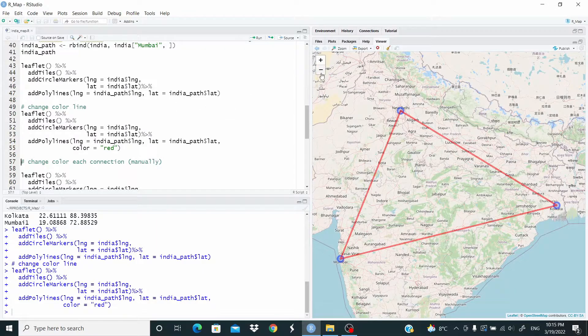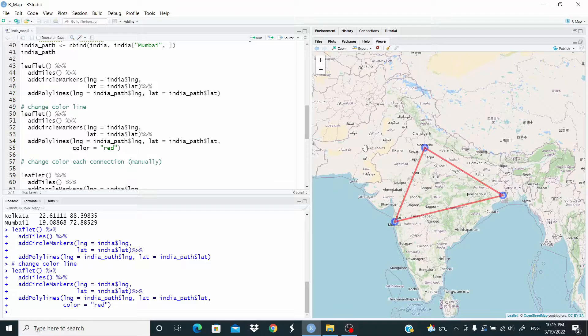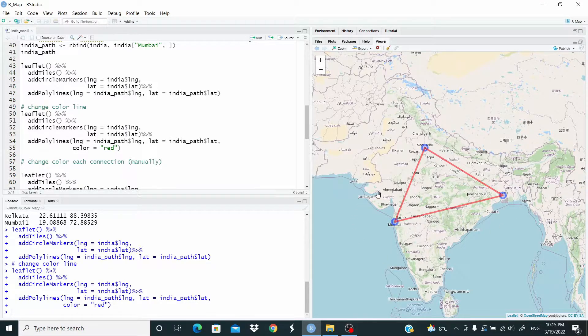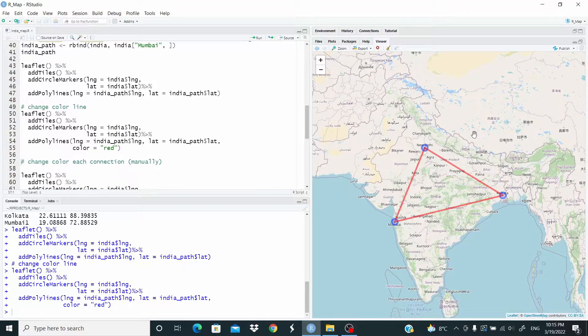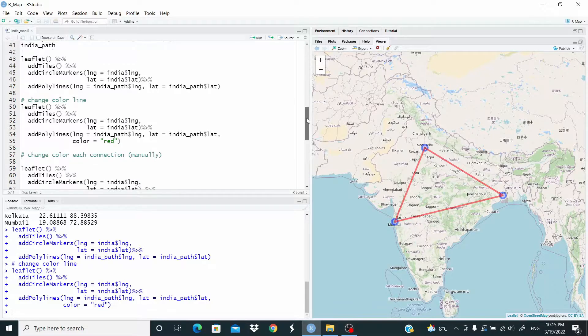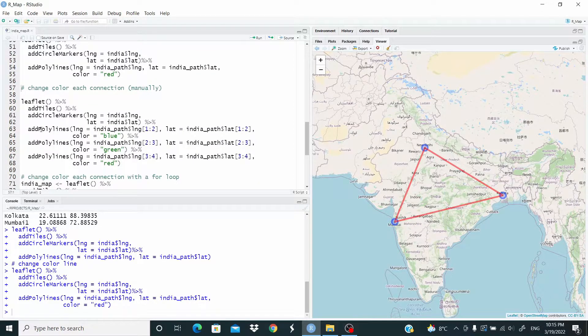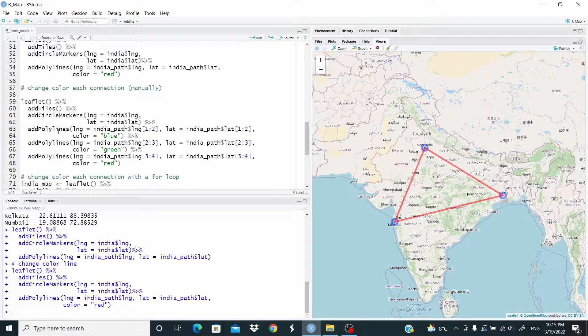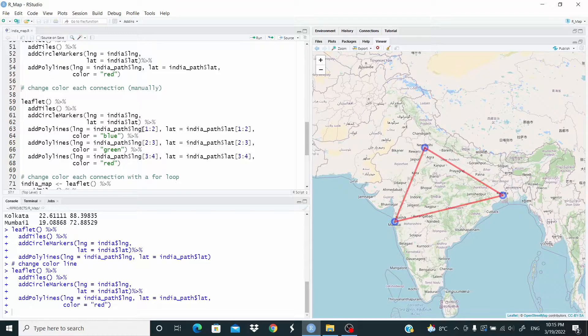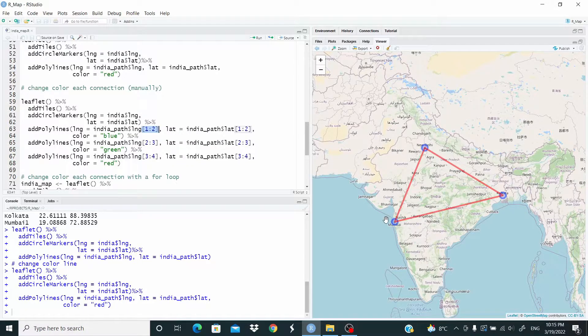Now what we want to do is that we want to change the color for each line. So we want a different color for each of this line. Let's do this manually. So to do this manually, we need just to add addPolylines for each of the connection. So here addPolylines, the same code, but here we are subsetting 1, 2. So this means from Mumbai to New Delhi.